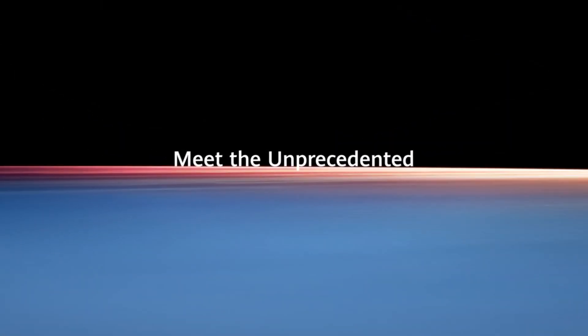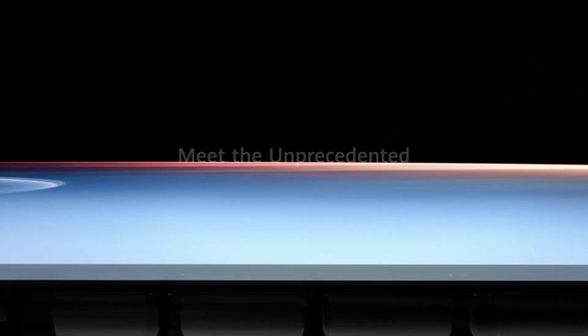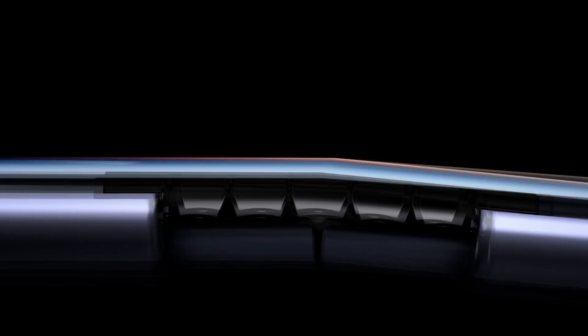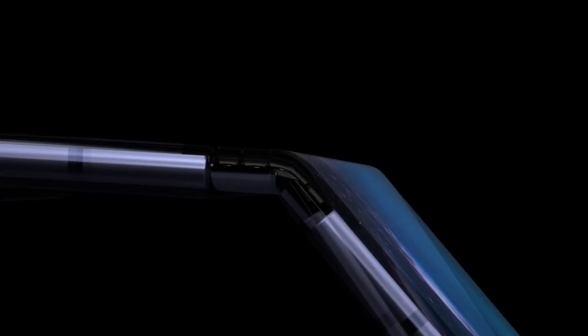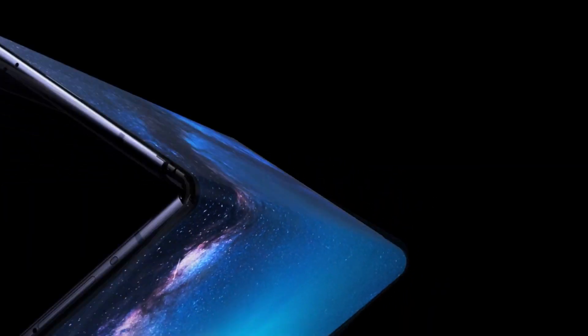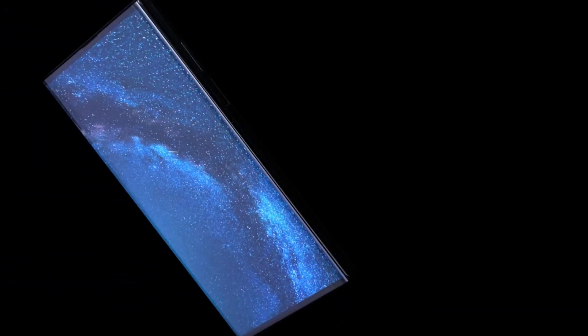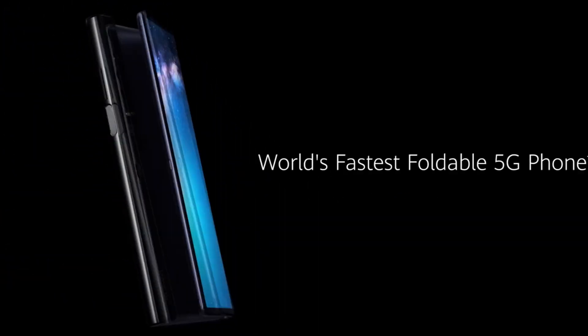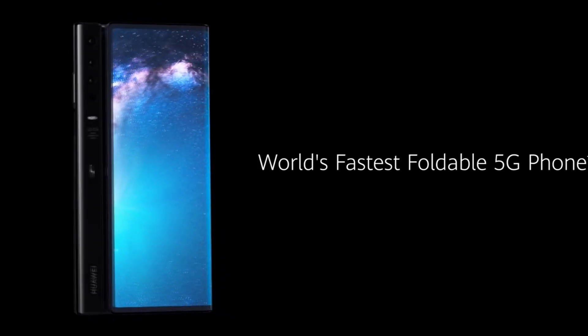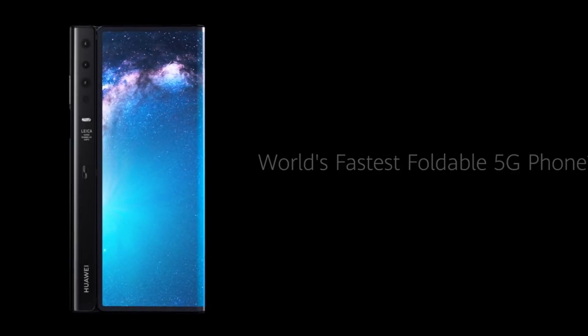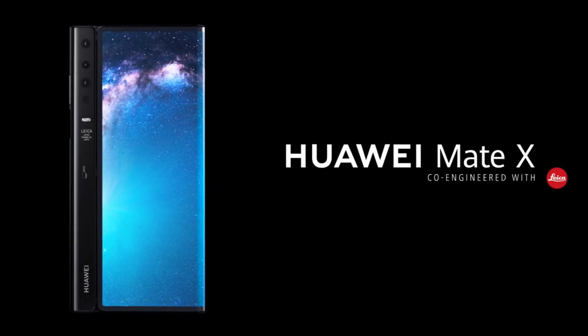Later the Chinese tech giant said it was taking a cautious approach with the shipments following the failed launch of Samsung's foldable smartphone, the Galaxy Fold, owing to foldable display issues.